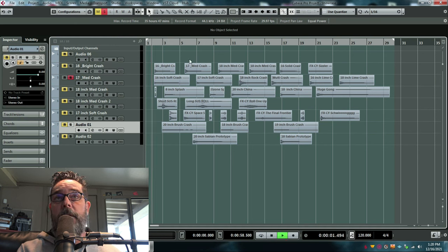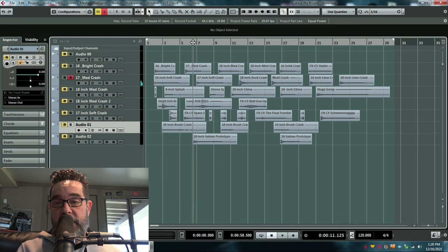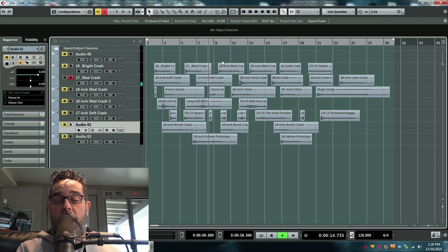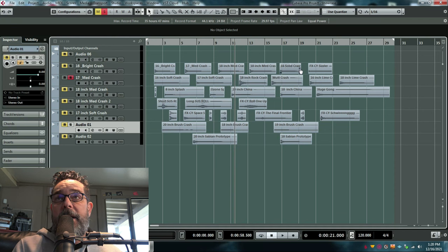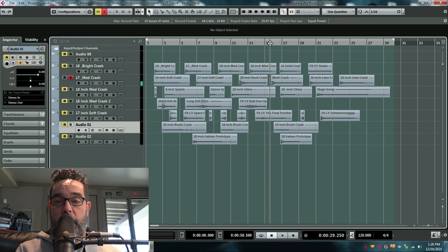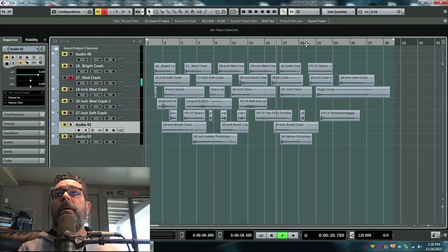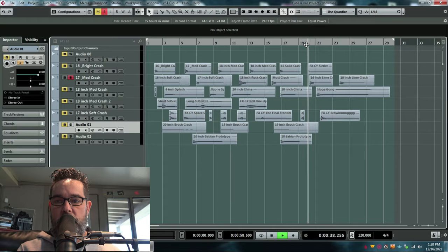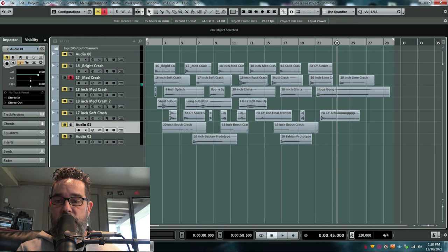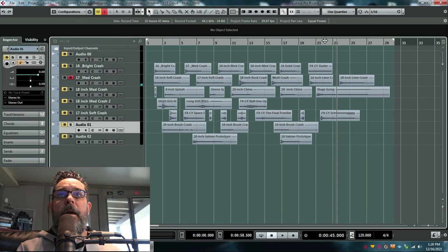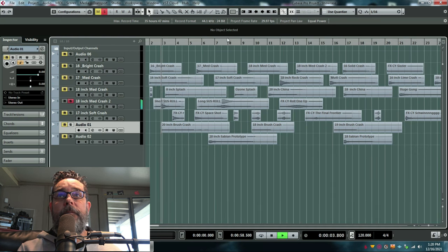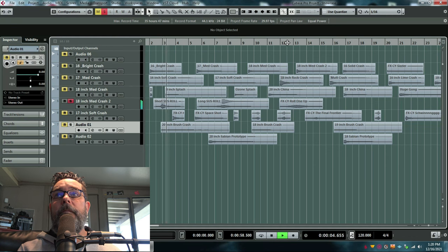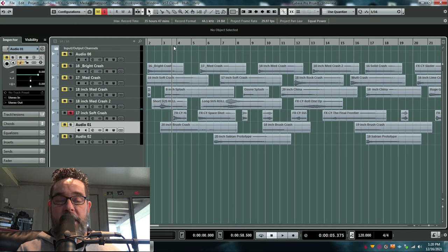A 16-inch soft crash. 17-inch crash. 17-inch. I know for a fact that those are Sabian. I remember doing those. Another 18-inch rock crash. Mutt crash. 16-inch lime crash. 18-inch lime crash. 17-inch crash. So then also there's some suspended cymbal roll stuff. And then I've got some cool effect cymbal stuff that you never know when you're going to need.